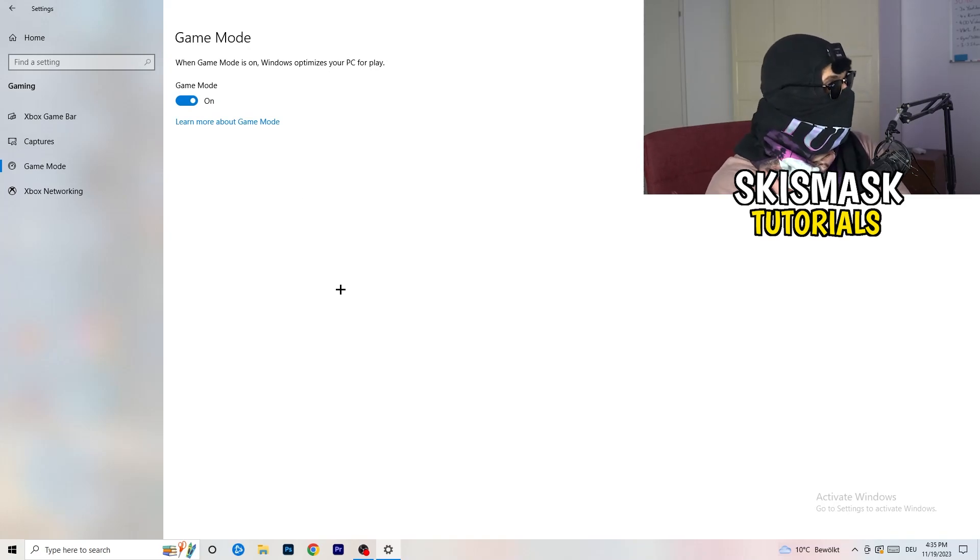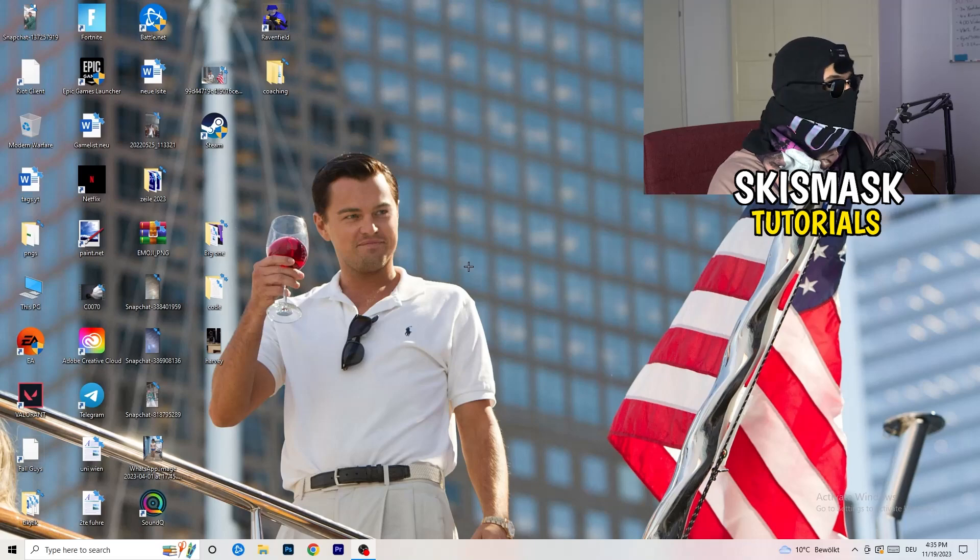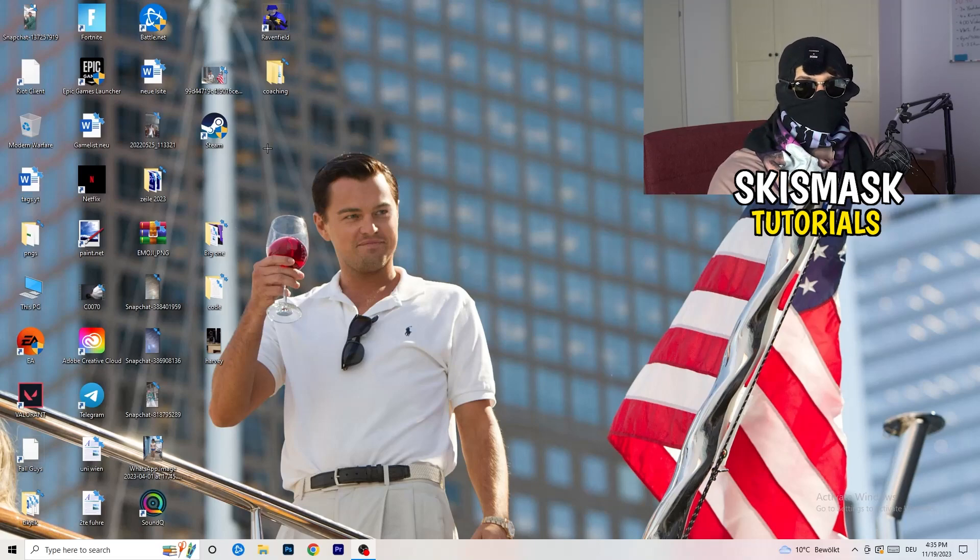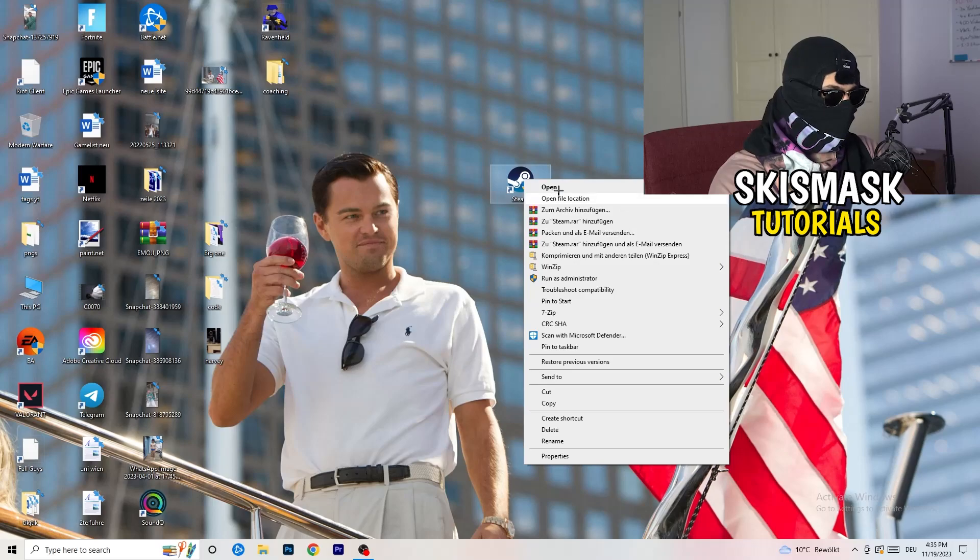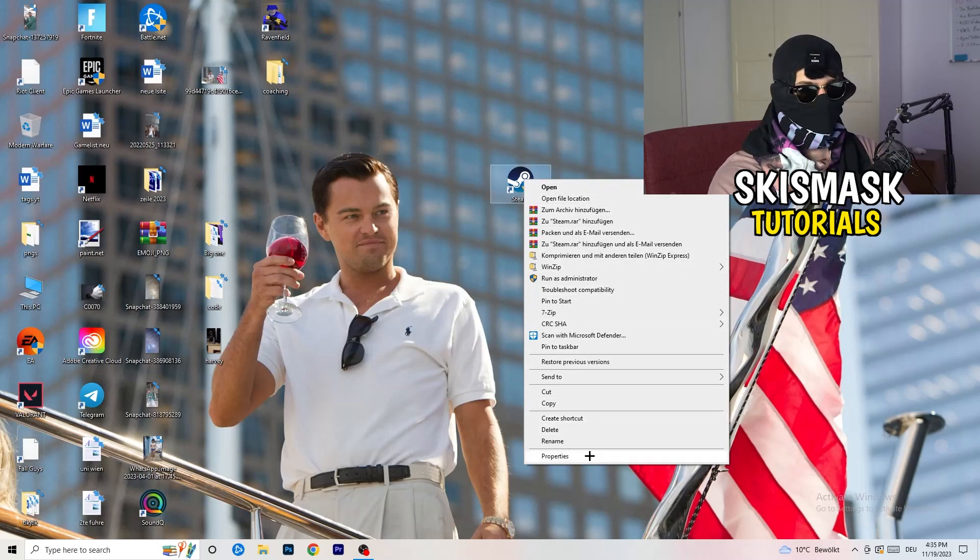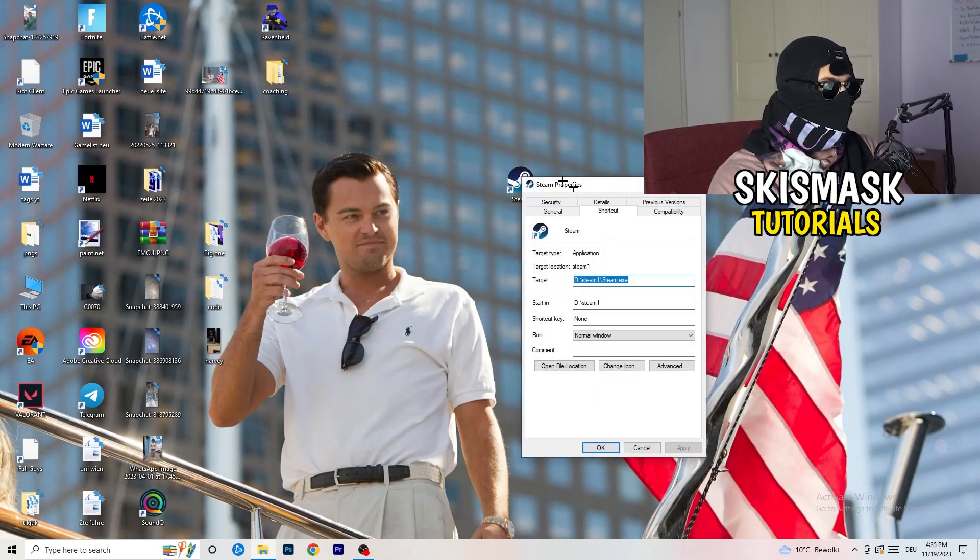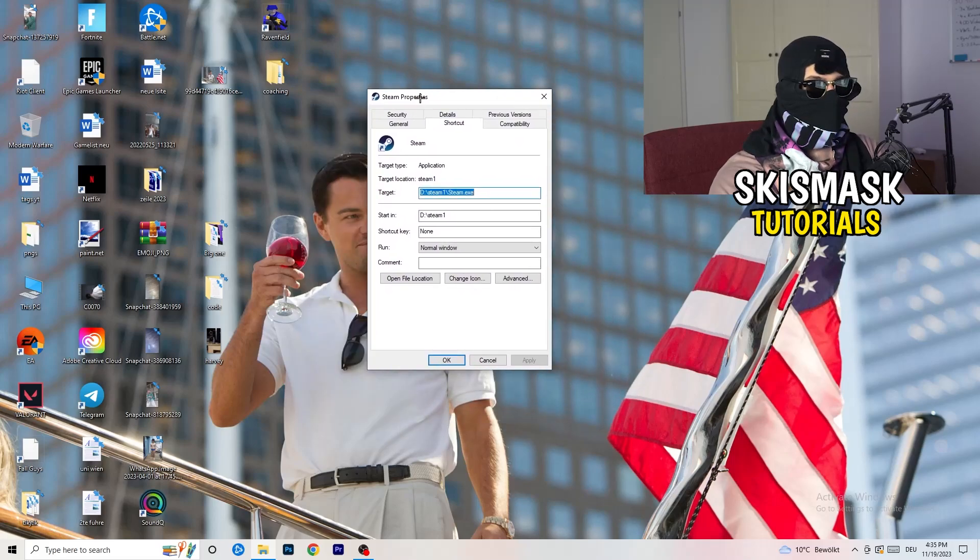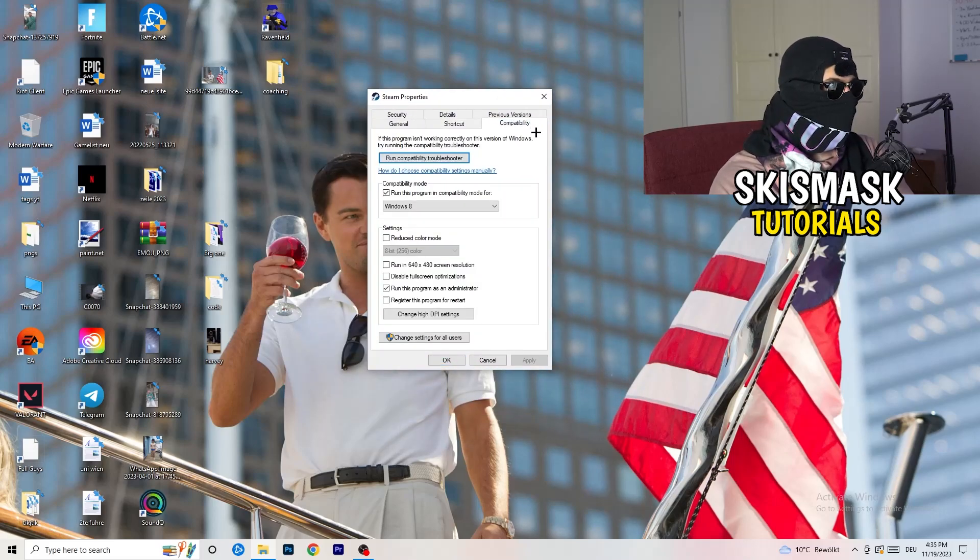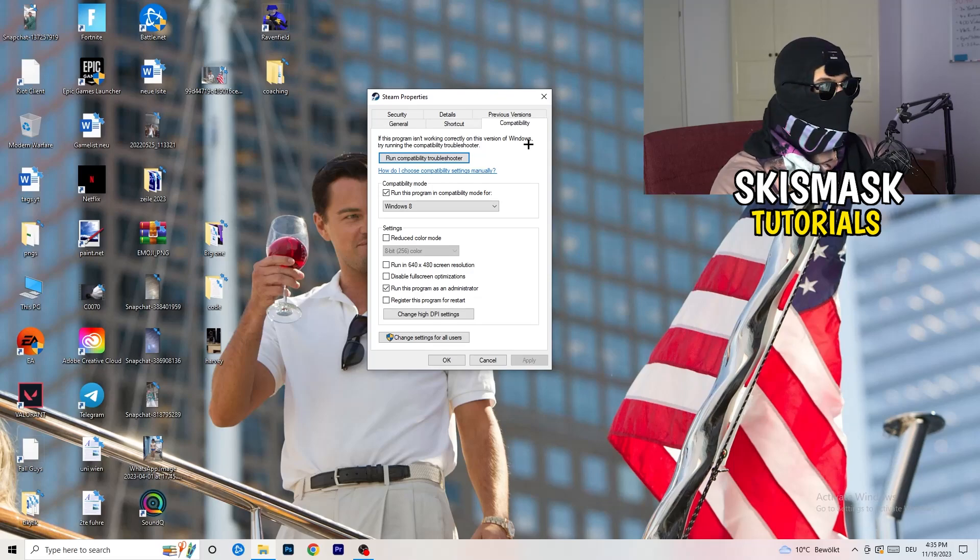So once you're finished with that, I want you to close this one. Go to your launcher. For me, it's Steam. You're gonna right-click. You're gonna go to the very bottom where it says properties. What I want you to do here is really simple. You're gonna take the tab which popped up, you're gonna go to compatibility. And now you need to basically copy my settings. So let's quickly run through it.